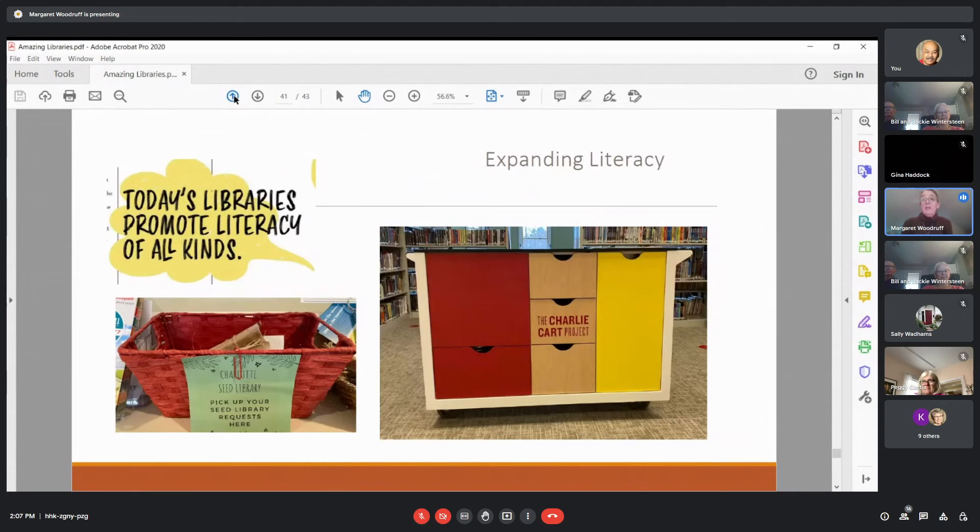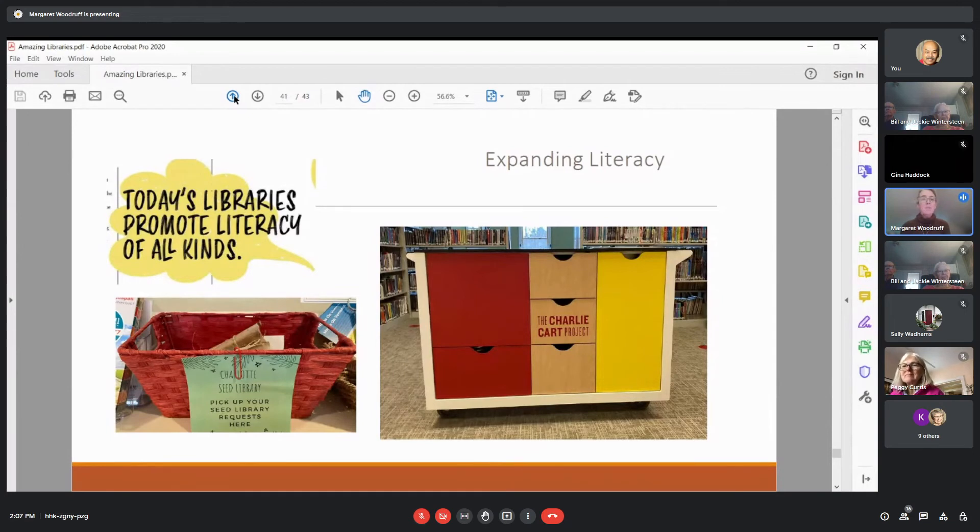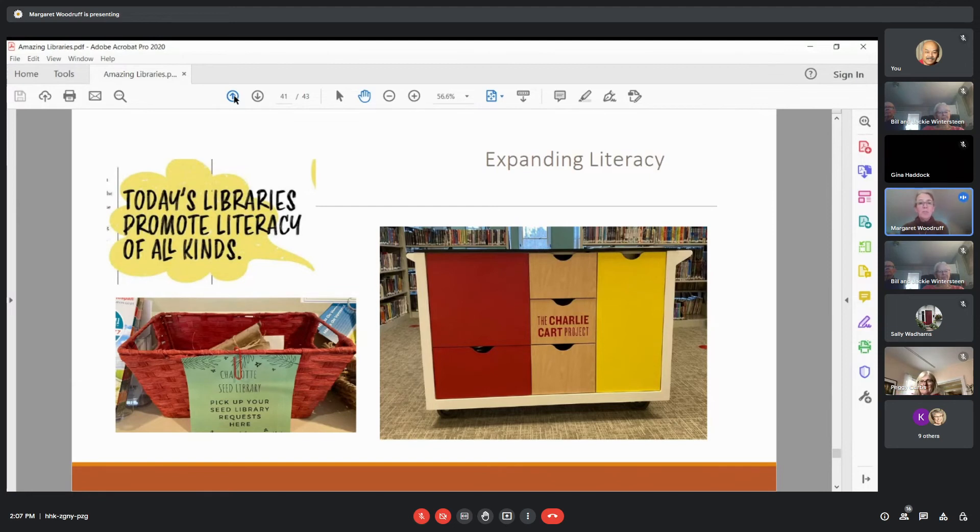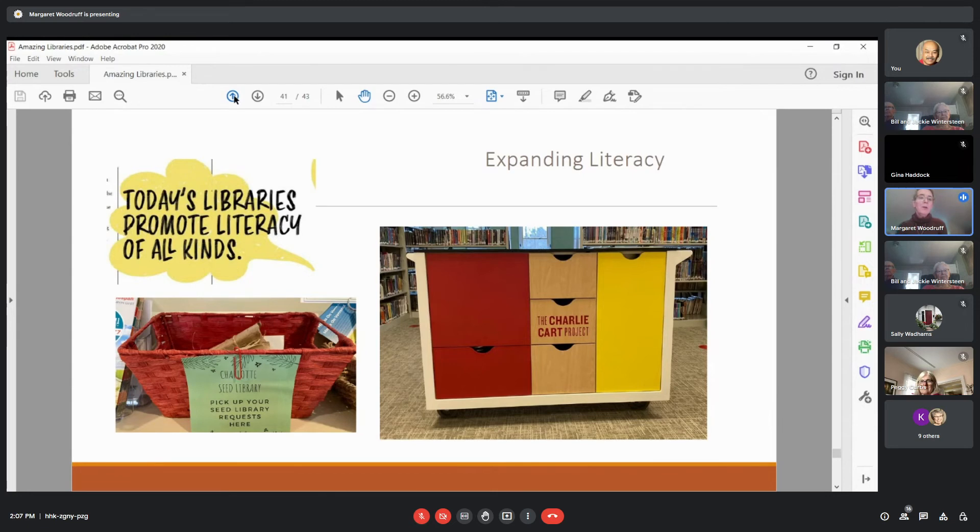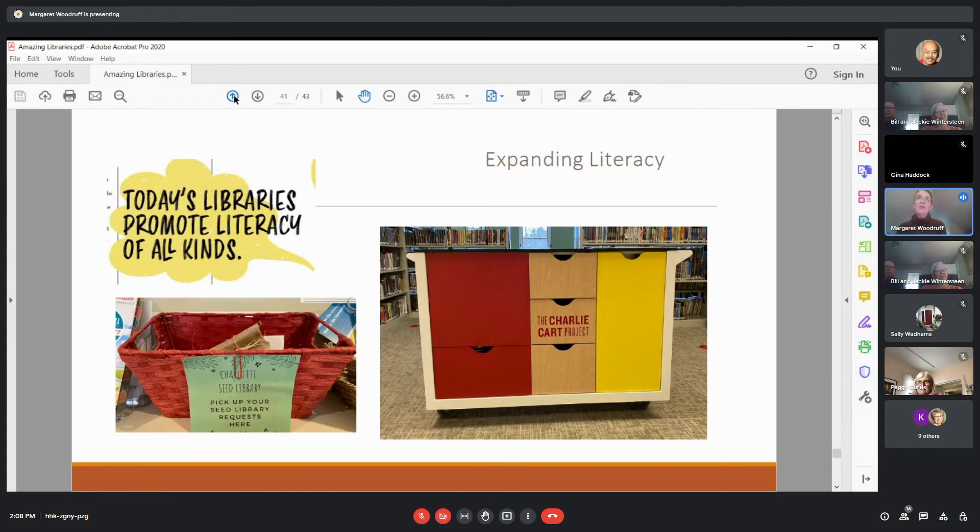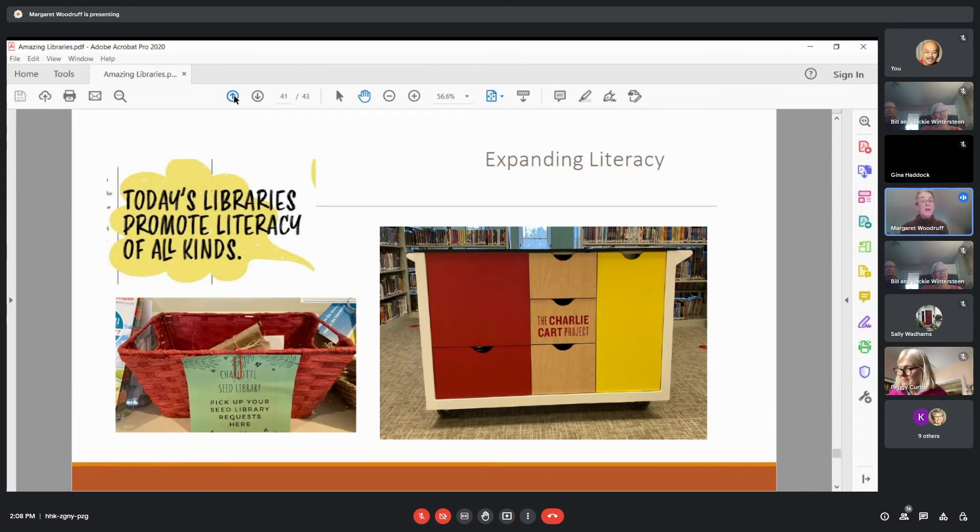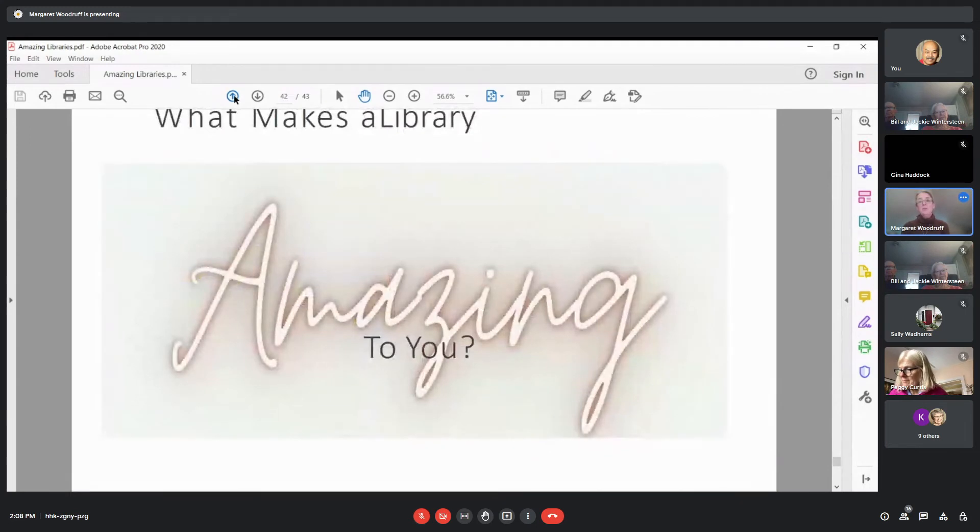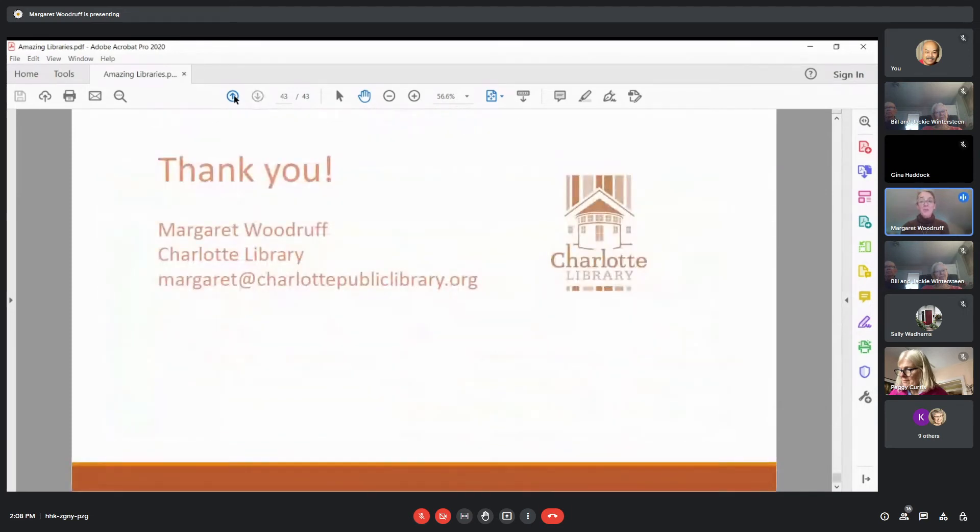And expanding literacy, that's one of the other goals of our library and libraries everywhere. On the left, we have a photo of our pickup point for the Charlotte Seed Library. So we have a collection of seeds here that is curated by some volunteers, again, bringing their wisdom and knowledge to the library. And people can request those seeds, plant them out. If they're fortunate enough to have some to save, they can give those back and the process continues. On the right, we have our Charlie cart, which is a portable kitchen. Food literacy is another topic that we are continuing to expand on and explore here at the Charlotte Library. So that's a few things about what we find amazing, what I find amazing about libraries and I would be curious to know what makes a library amazing to you. Thank you very much.